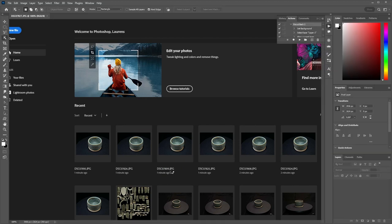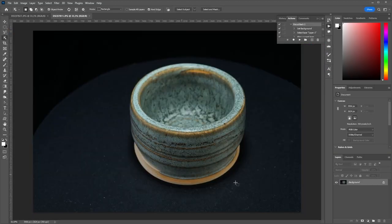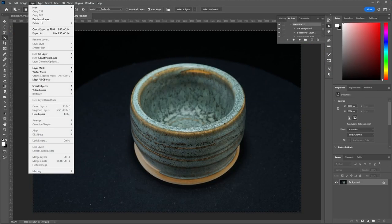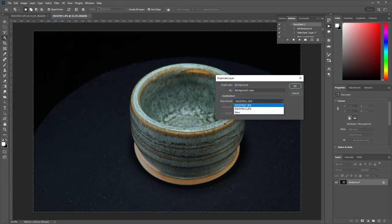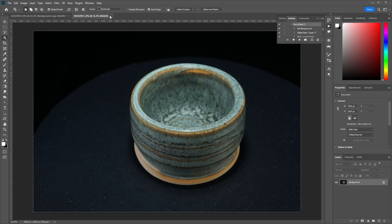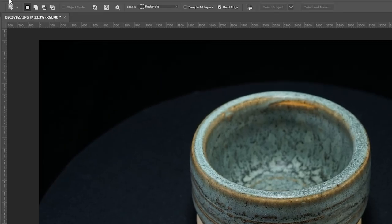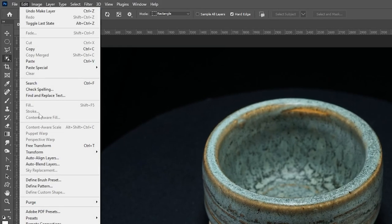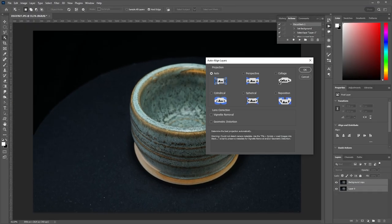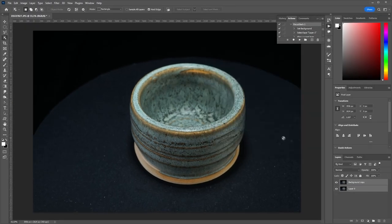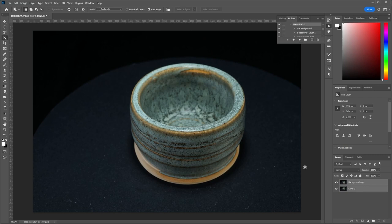If you have two or more photographs with different focus, load them into different layers. Select all layers and go to Edit Auto-Align Layers. Hit OK with the default settings. Photoshop will try to do a pixel-perfect alignment of all selected layers.